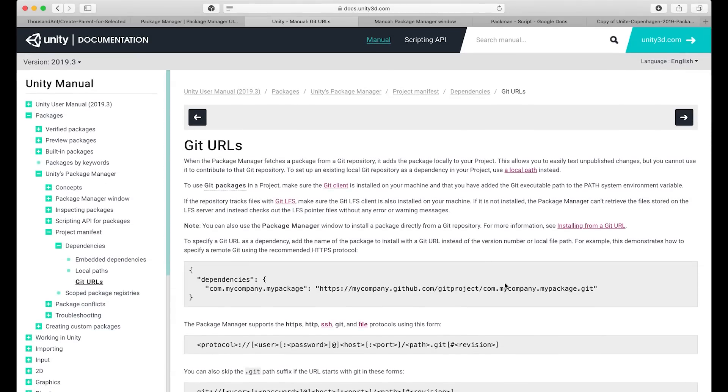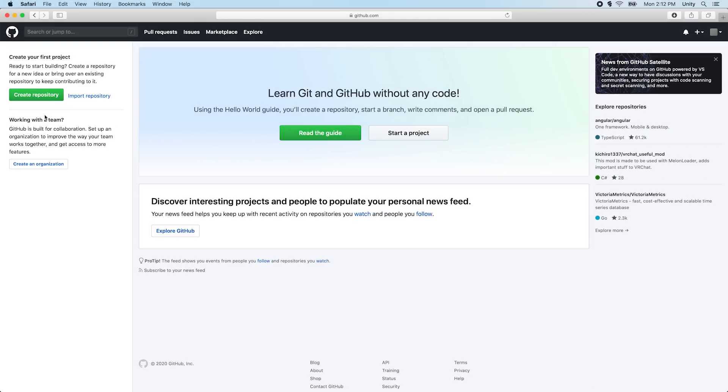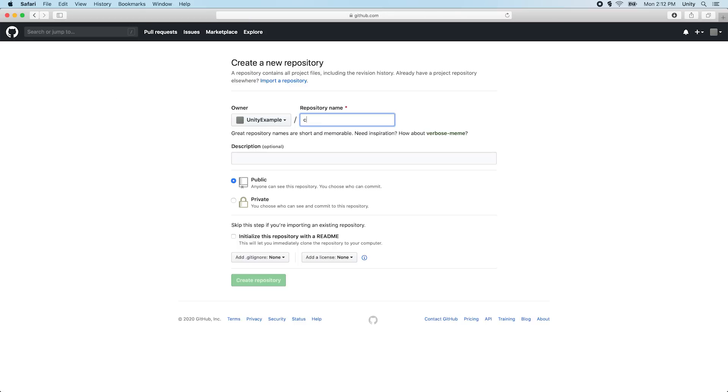Let's take a look at distributing our package through our Git repository. For this example, we will be using GitHub, but the package manager is compatible with other Git-based services. In our GitHub account, let's create a new repository for our package.